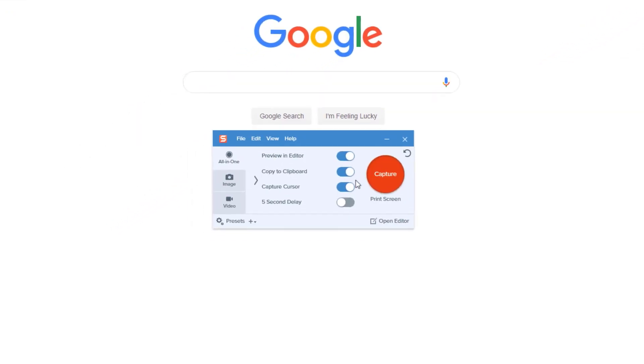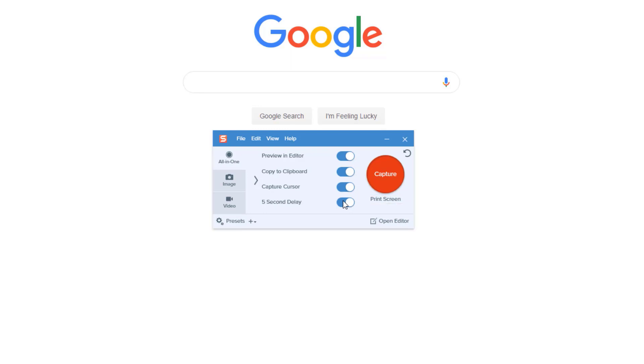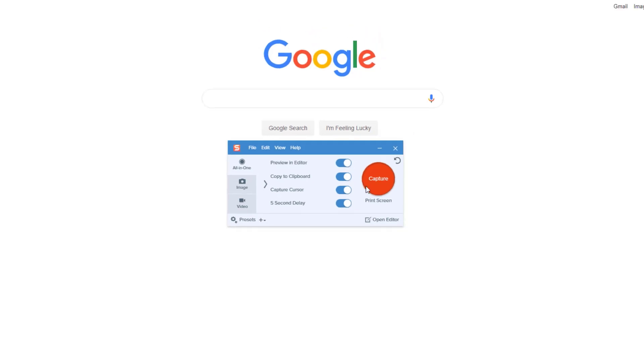First, we come to the Snagit capture window and toggle on five-second delay. Then, when we click the red capture button, a five-second countdown will start, which will allow us to open up the cascading menus that we want to capture.